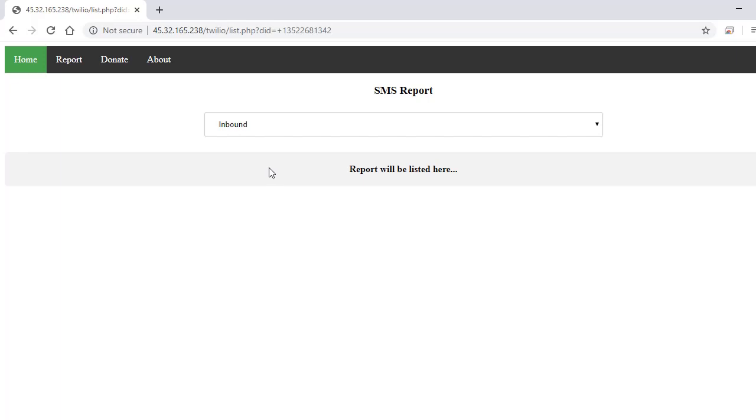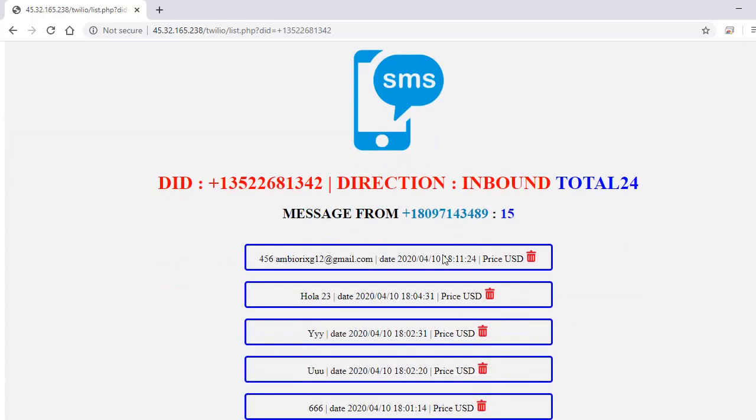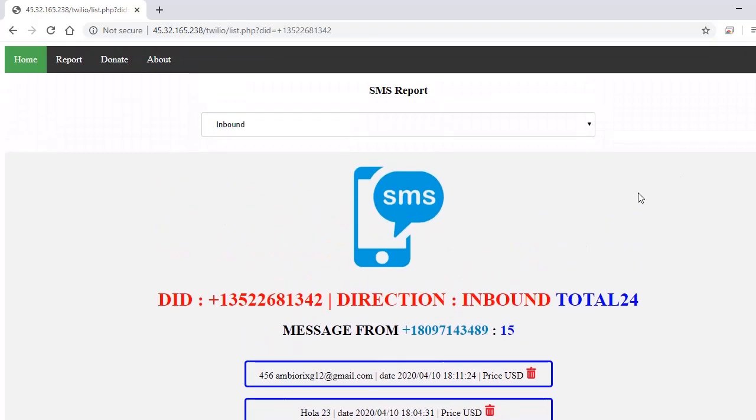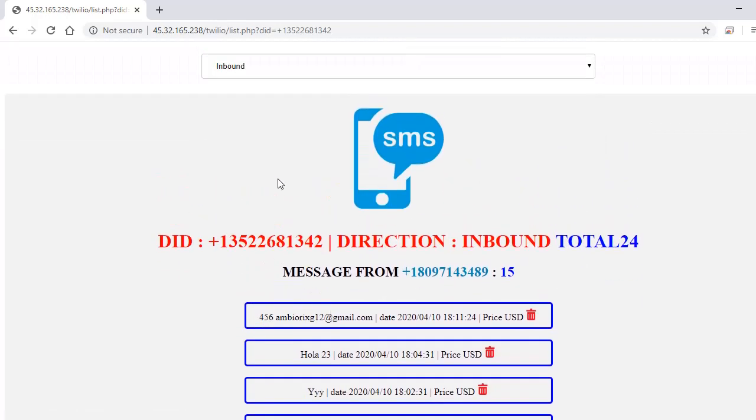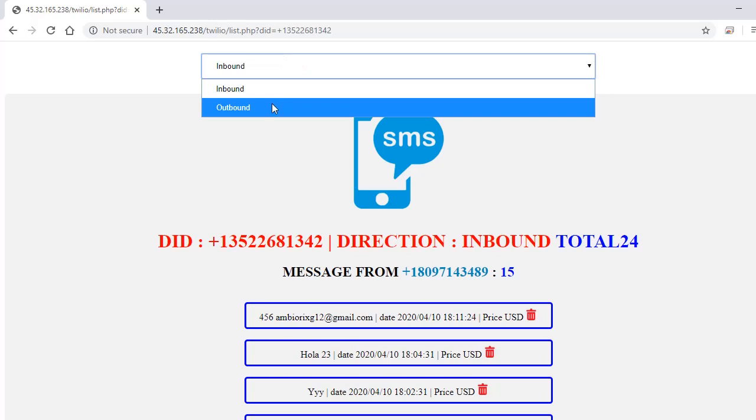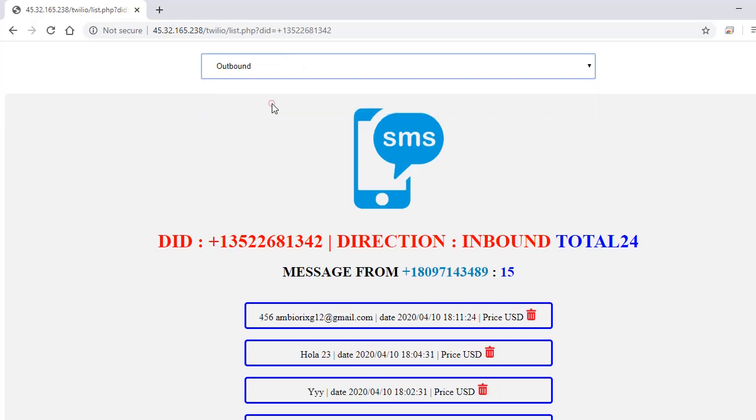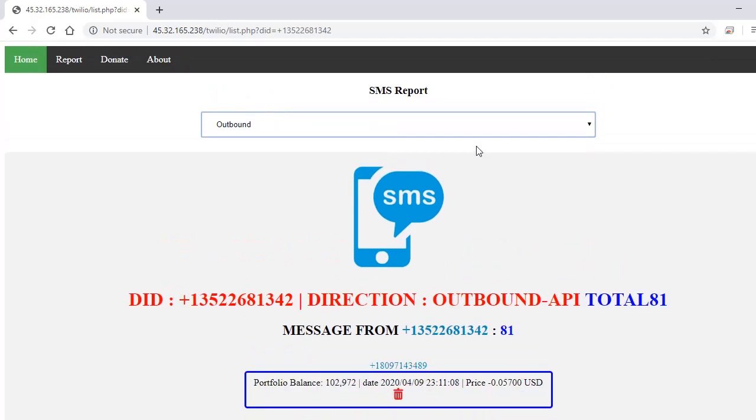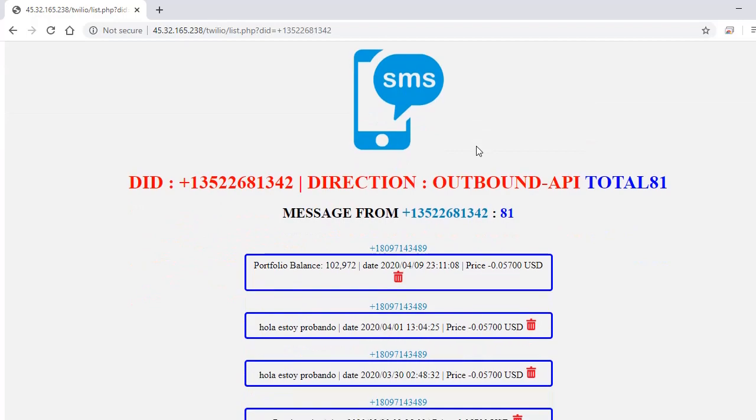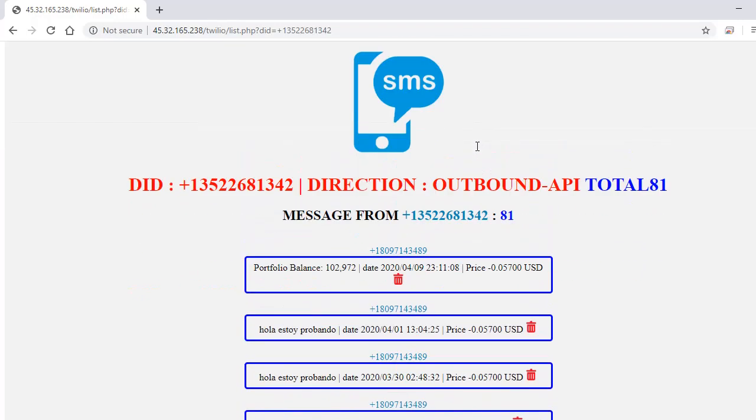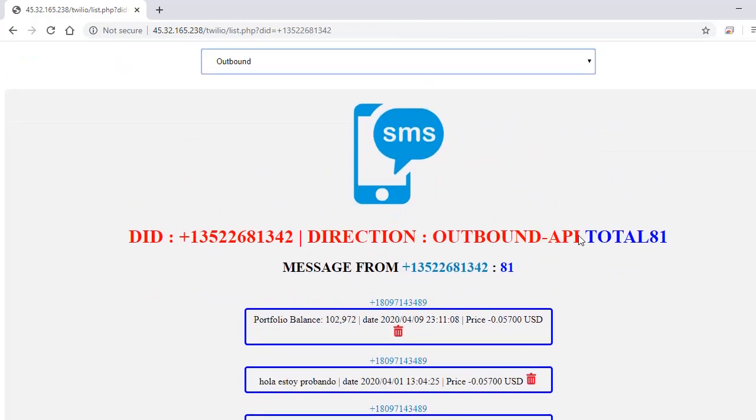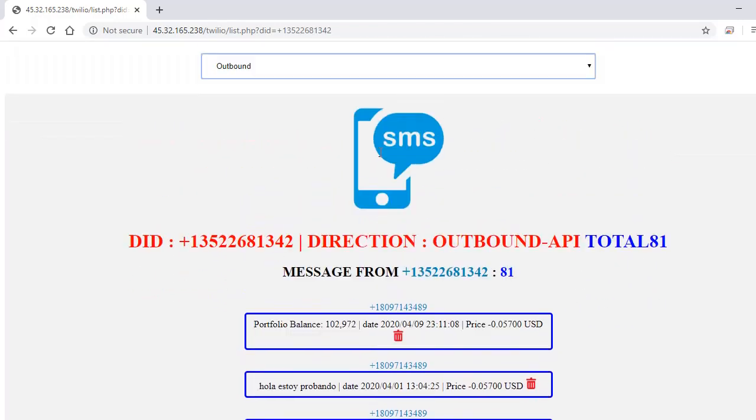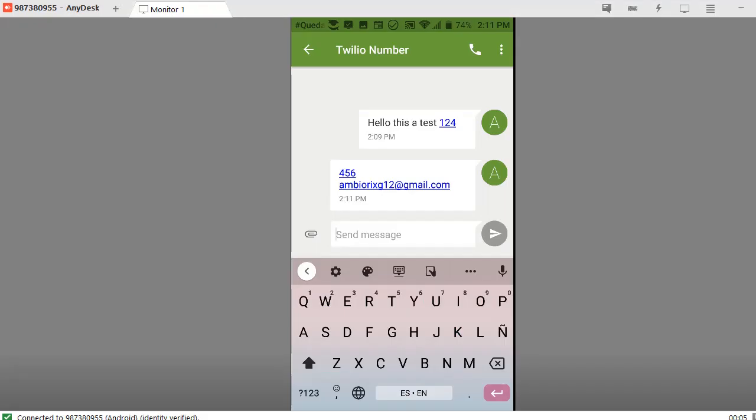It's loading. It's going to tell you the amount of messages. This is the new message. If you want to see the outbound messages that you have been sending, you can click Outbound. It's going to tell you all the outbound messages you've been sending, organized by total and by numbers. Well, that's all. Later I will record a new video with more features.